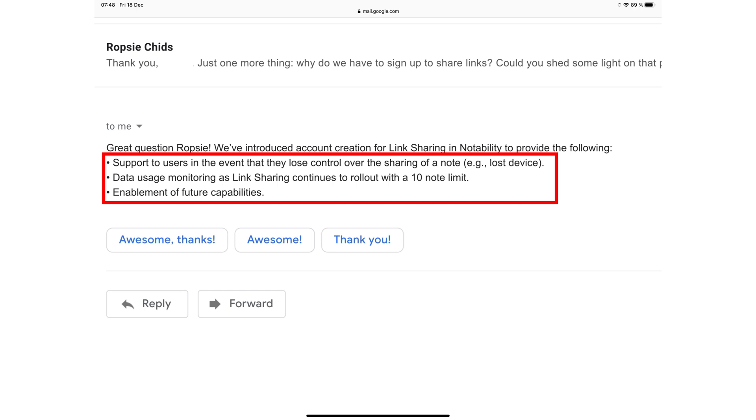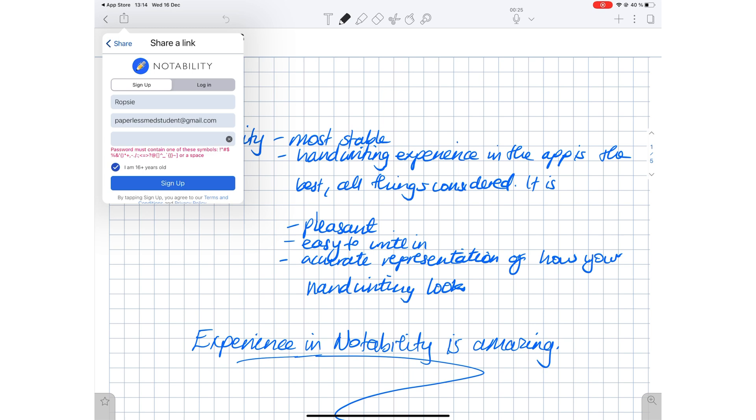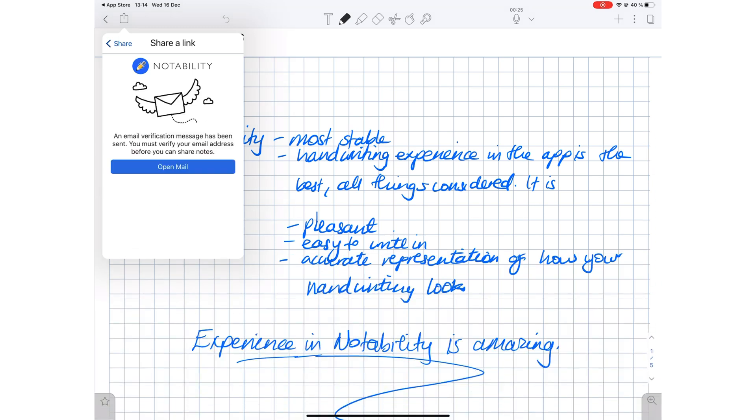For example, if you lose your device, to monitor data usage as link sharing continues to roll out, and to enable future capabilities, you have to sign up and verify your Notability account to use the link sharing feature.